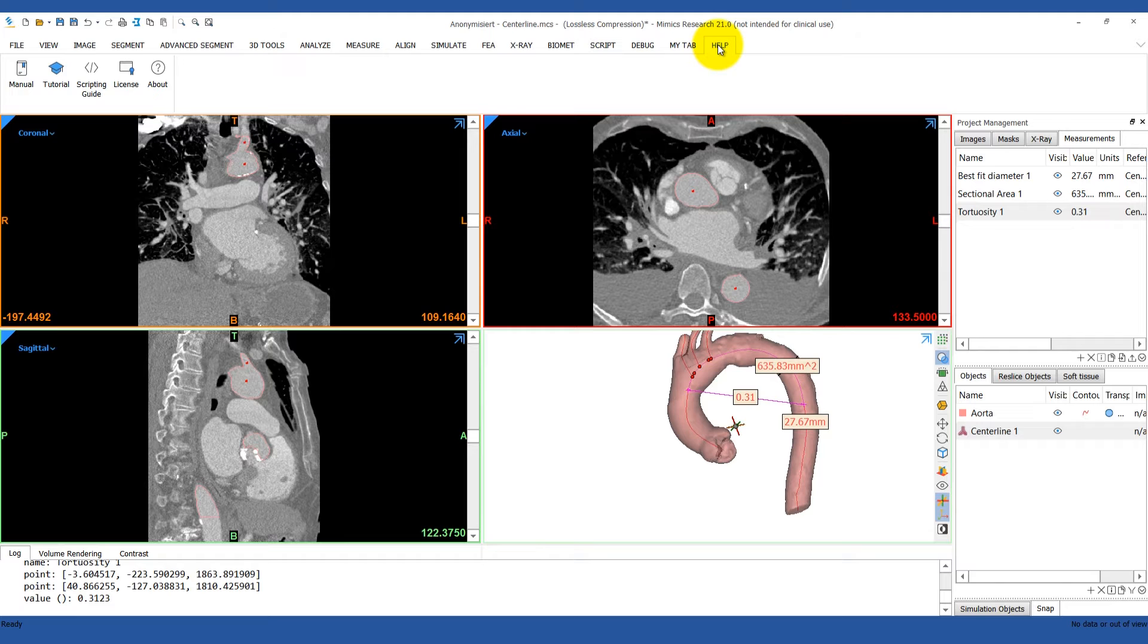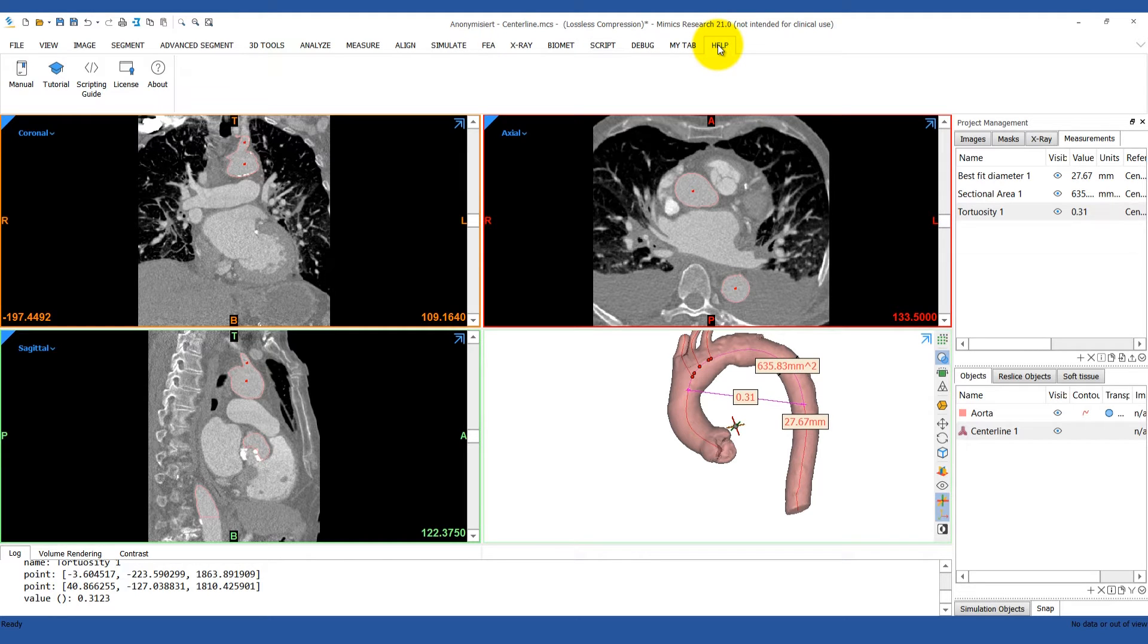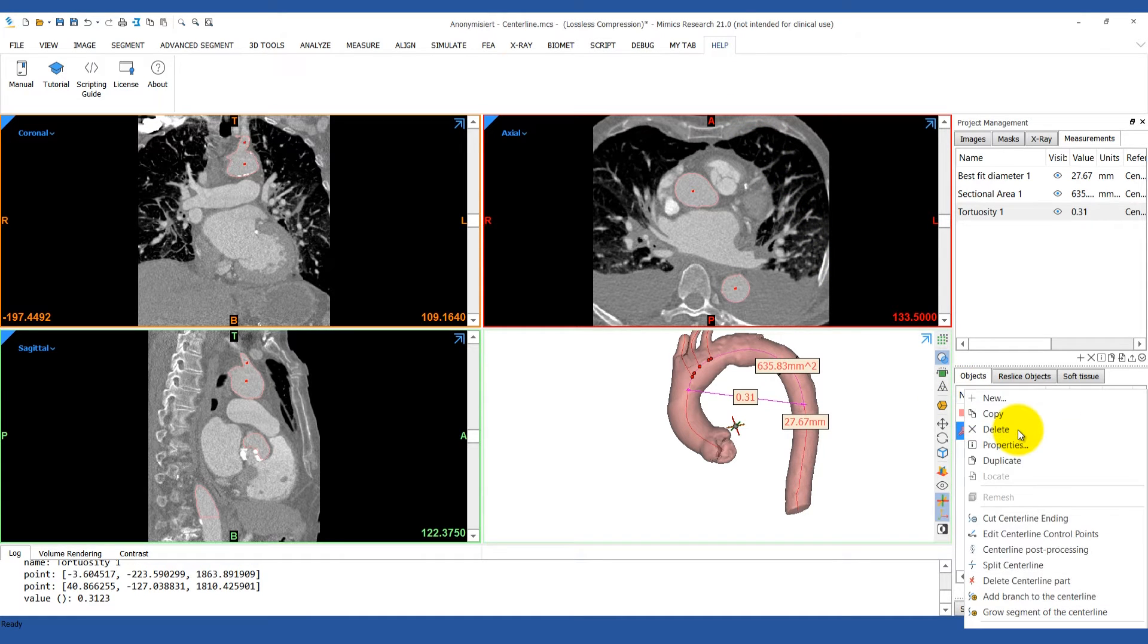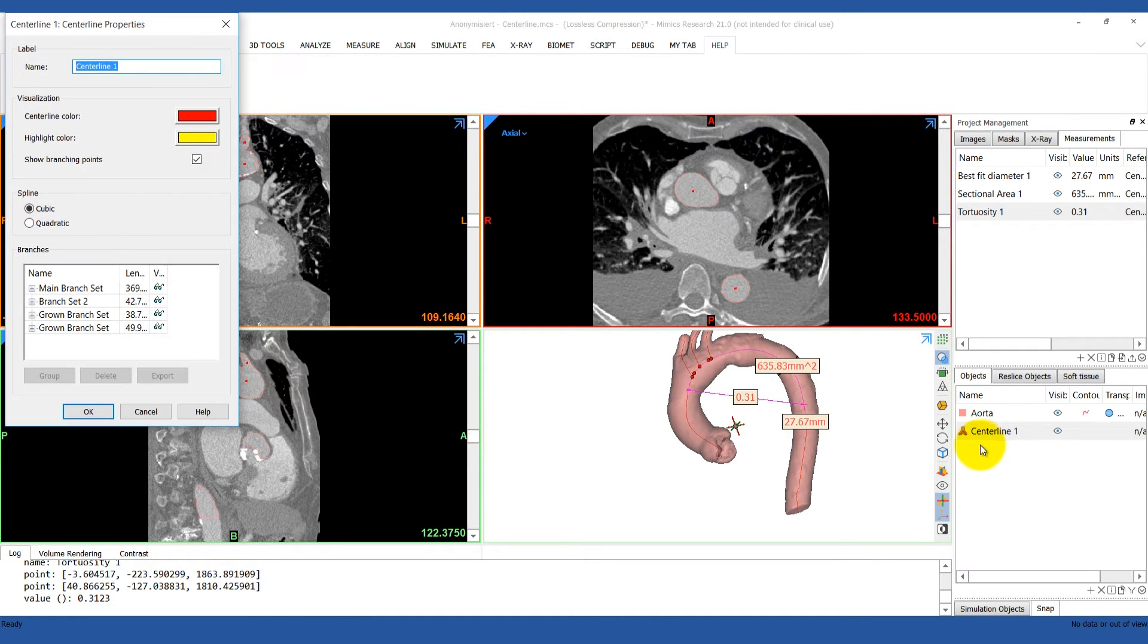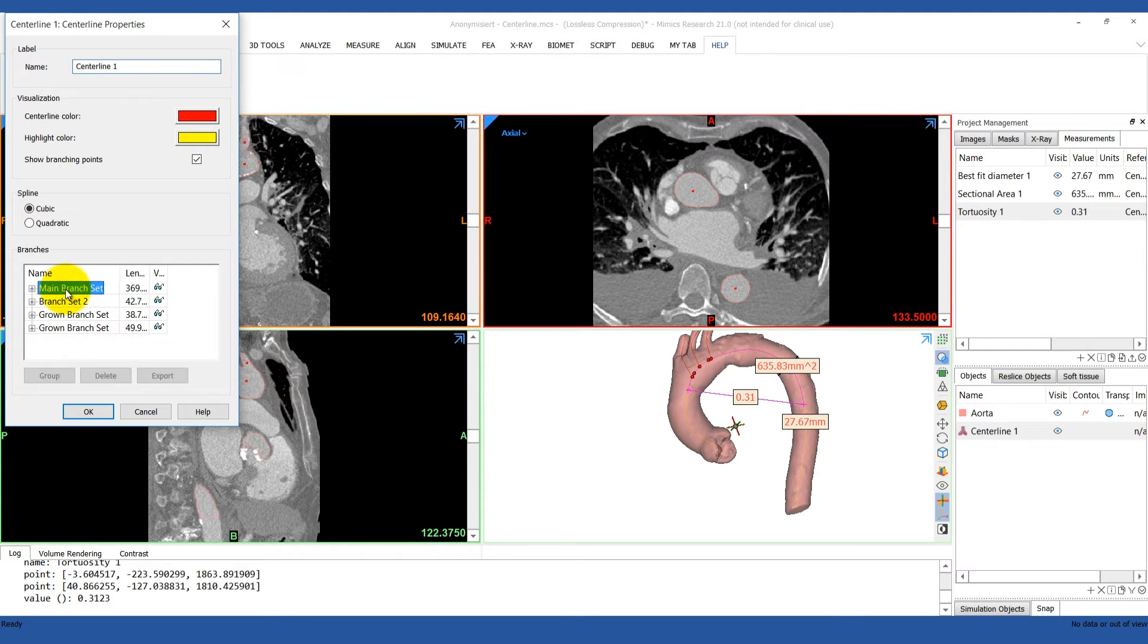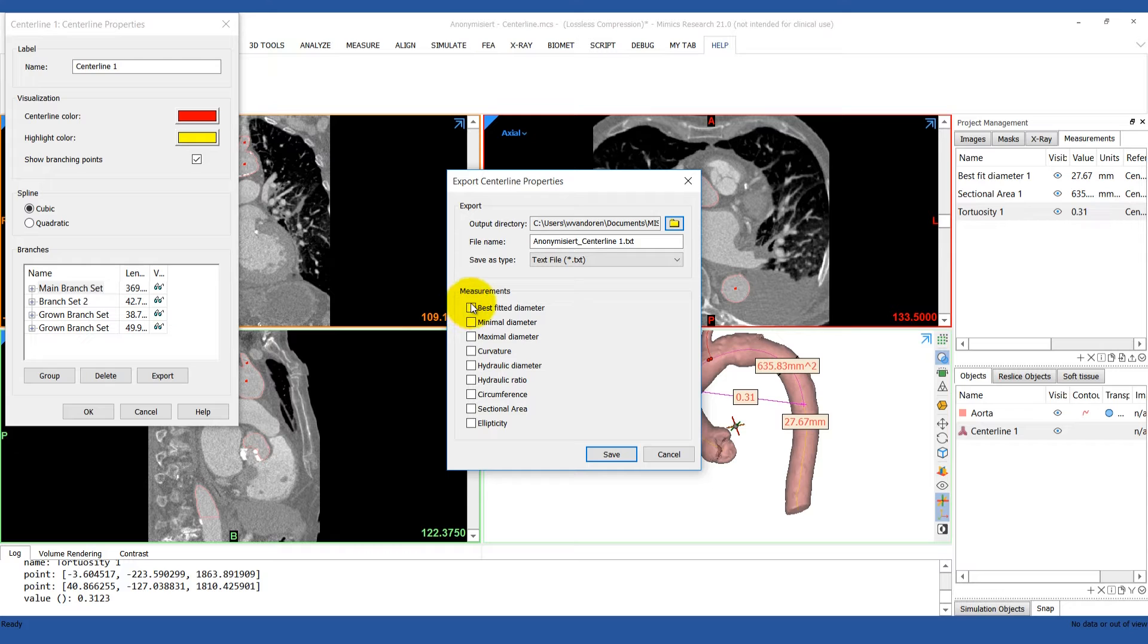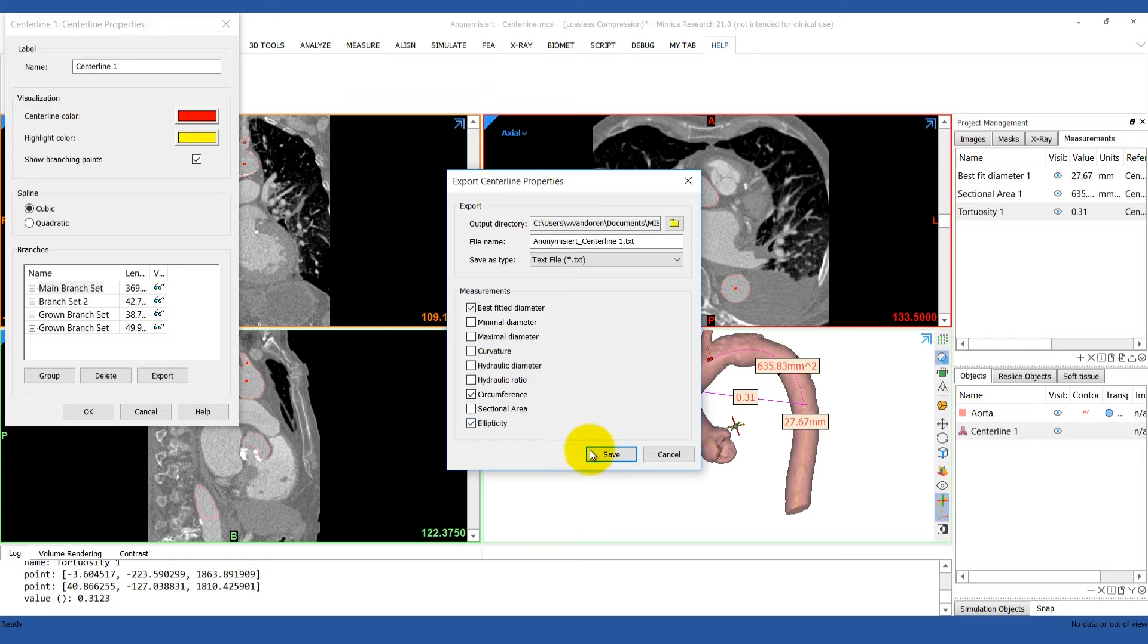Now, let's say we want to take a measurement of one of these centerlines throughout an entire branch. There's a much faster way to do this than working with individual points. First, click on your centerline and then on the Properties tab. Choose which branch you want to measure, and it will get highlighted in the 3D view. We're going to choose the main branch. Now click Export and choose the measurements you're interested in. Choose your output directory, file name, and hit Save. This will export out a text file listing the selected measurements at each of the control points in that branch.